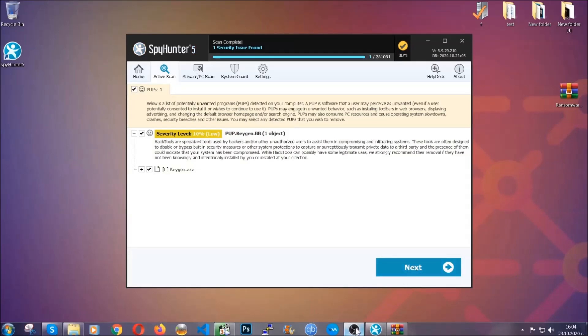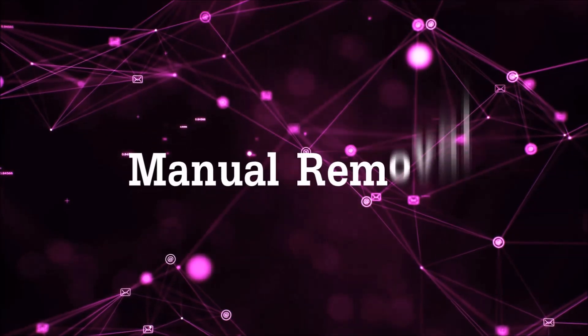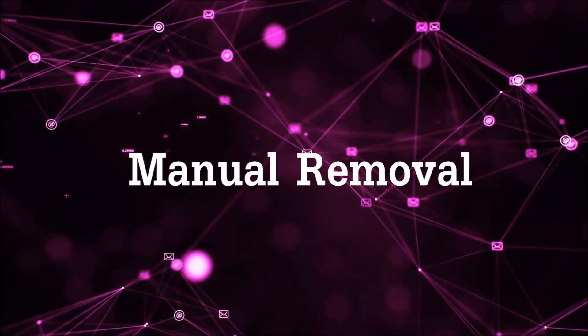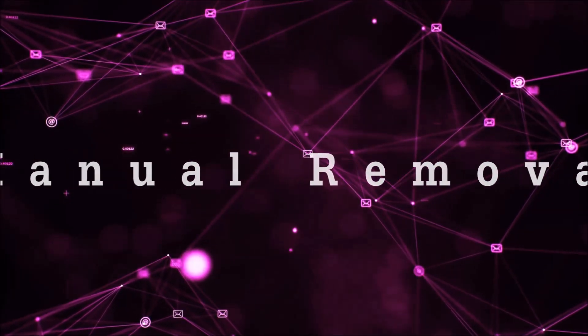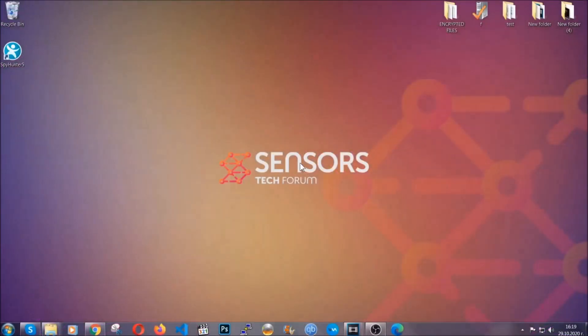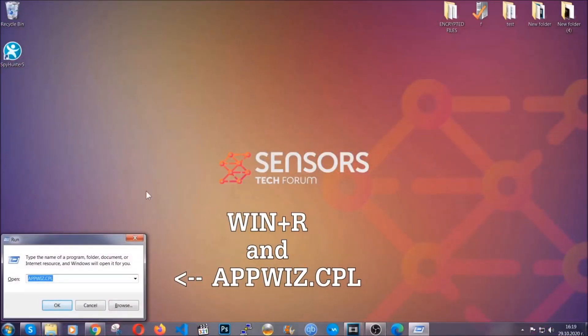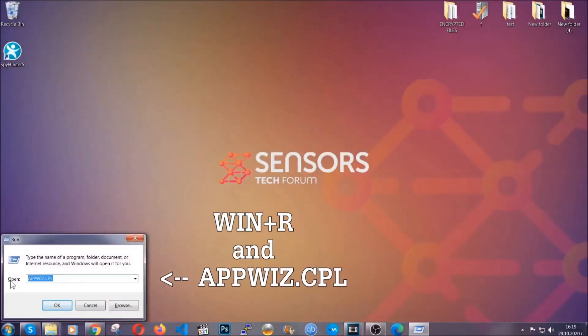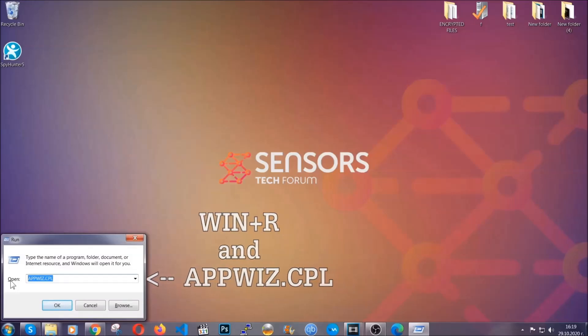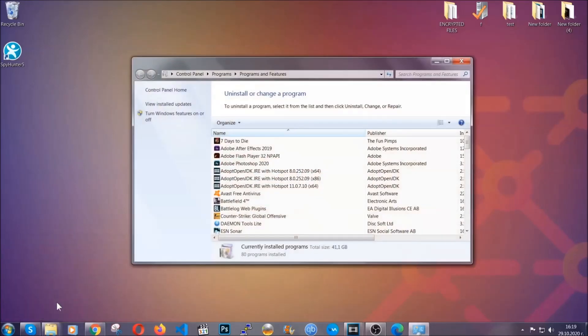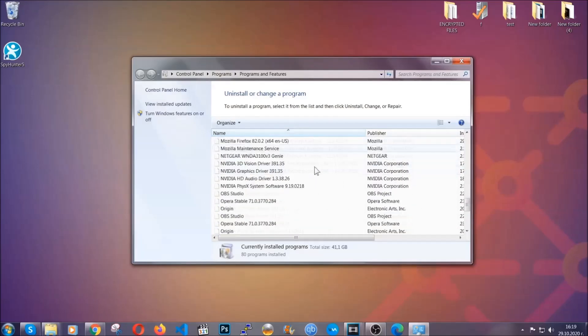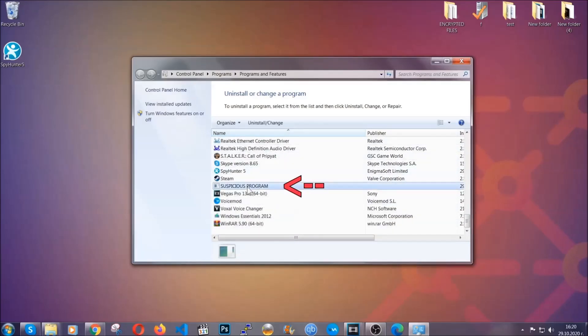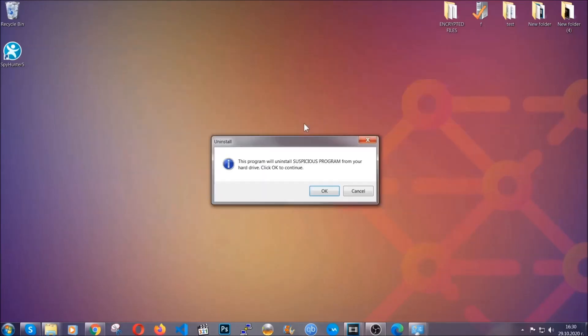Okay so let's get on with the manual removal process. Now for manual removal first I'm going to show you how you can uninstall this threat in case it's installed on your computer as a program. You're going to have to type appwiz.cpl in your run window and you can open it by typing Windows button plus the key R. When you do that it's going to take you to the programs and features. All you have to do is locate the suspicious program, mark it with your mouse and then click on uninstall. This will make sure the program is gone from your computer.